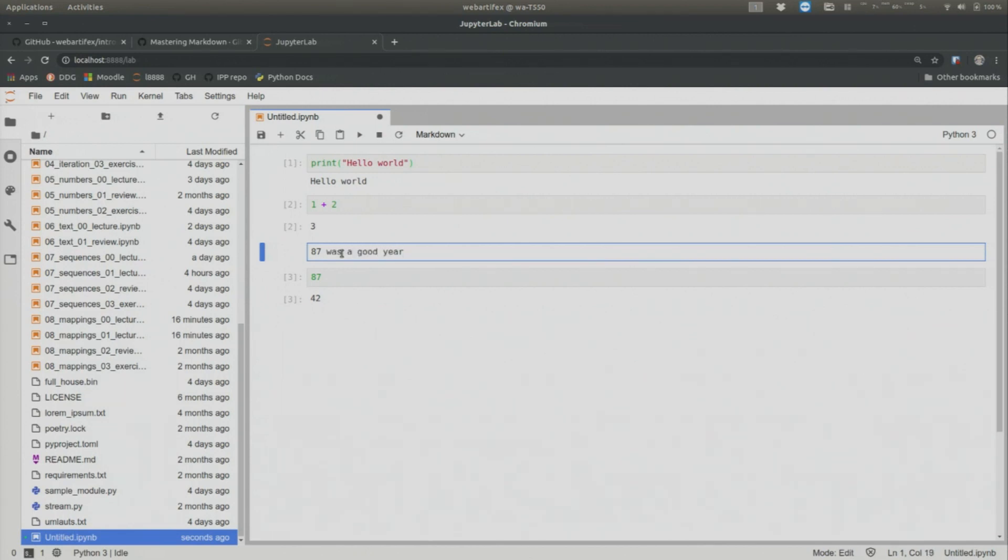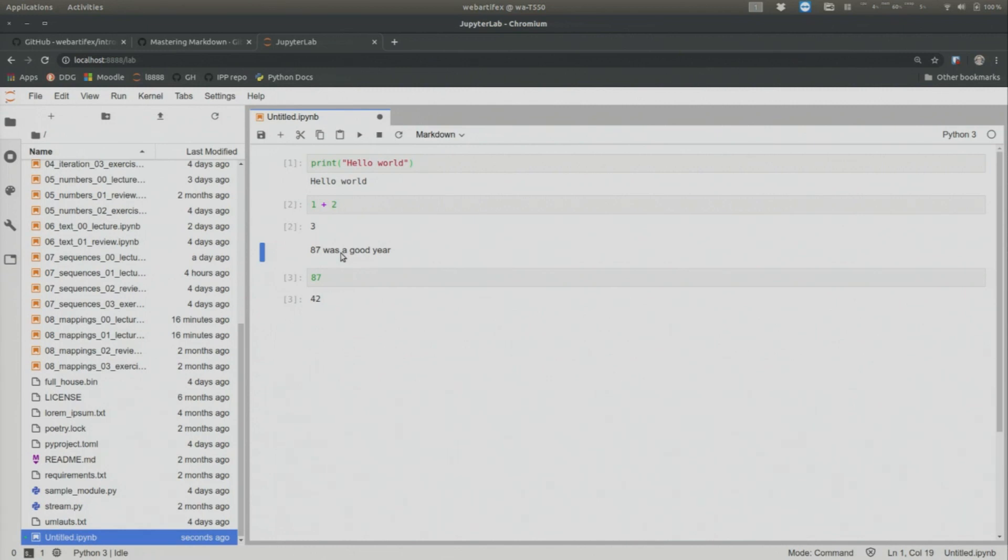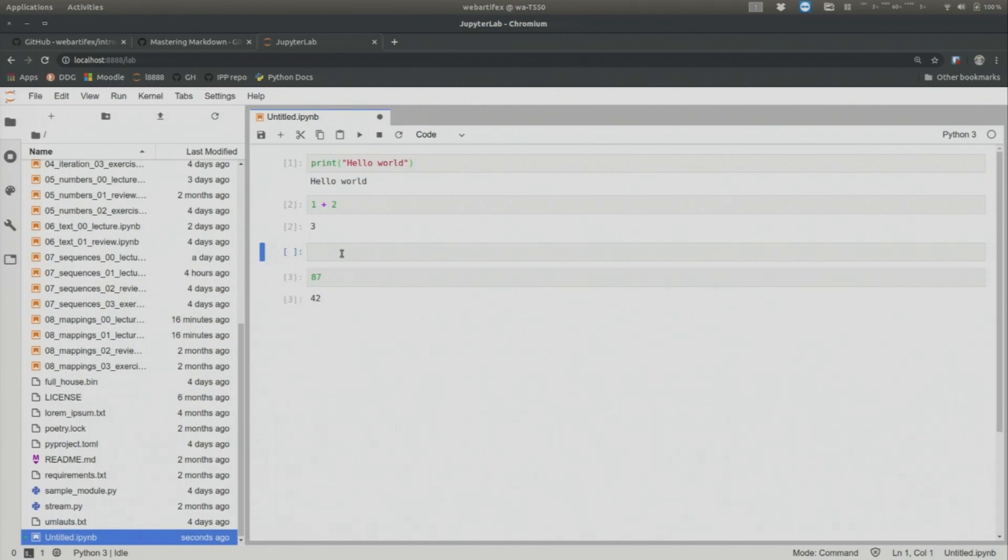And now how do I get out of it? Well, just control enter. And now I have text. Okay. So let's say I want to get rid of it. How do I do that? Just DD. It's gone. And now let's say I want to create a new cell again above. I create A. And now let's say I want to make this a markdown cell without using the mouse. How do you do that?